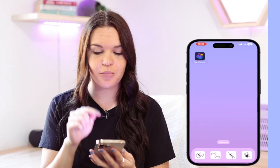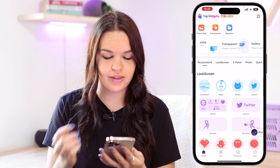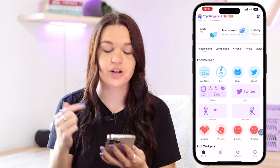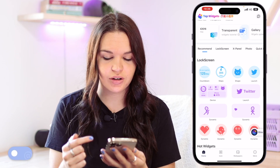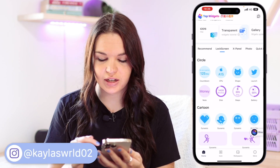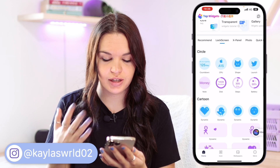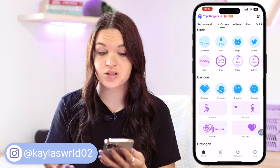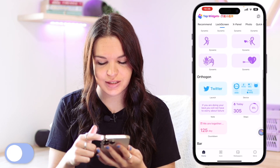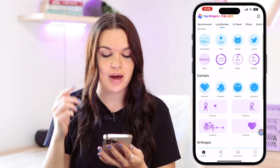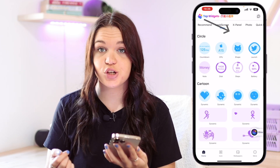So this is Top Widgets, the app that we're going to need. We're going to go into Top Widgets and you'll see they have this new section here called Lock Screen. You can either go here or just go to the lock screen section and here you can see all the available widgets that you can add to your lock screen. They have some cool animated ones and all that kind of stuff, but we're going to be specifically looking at the launch widgets.